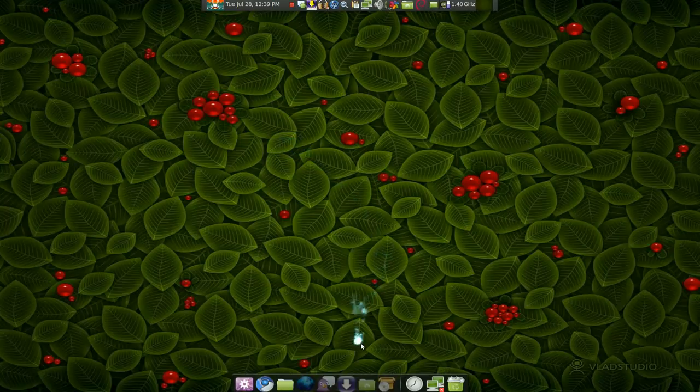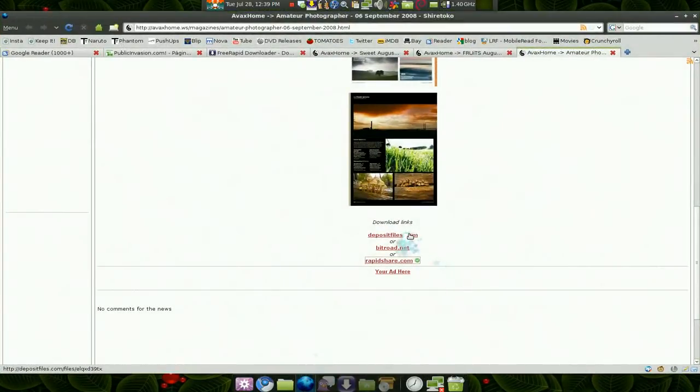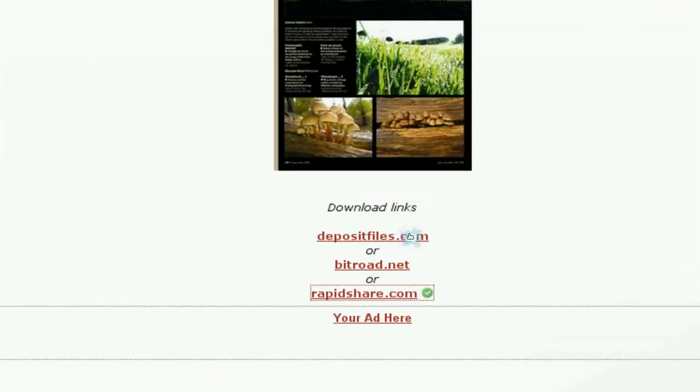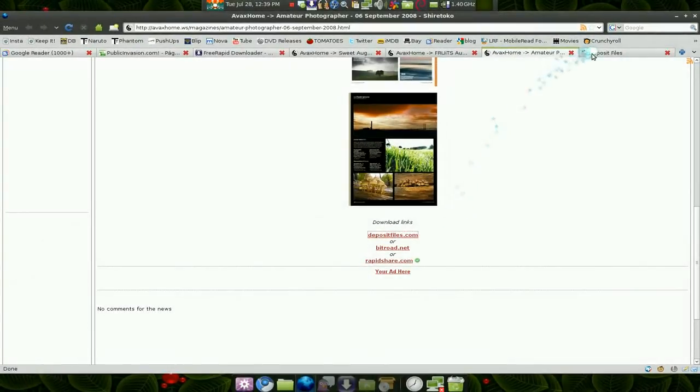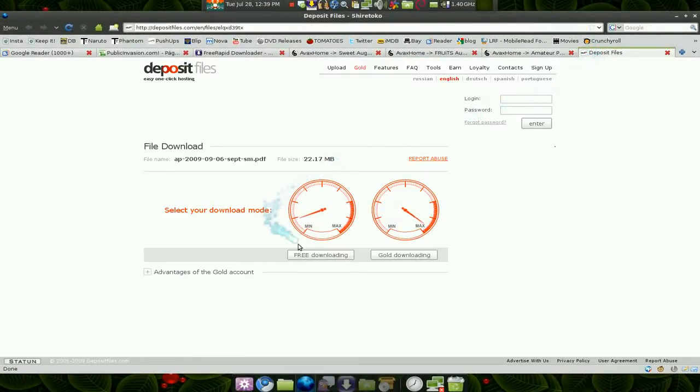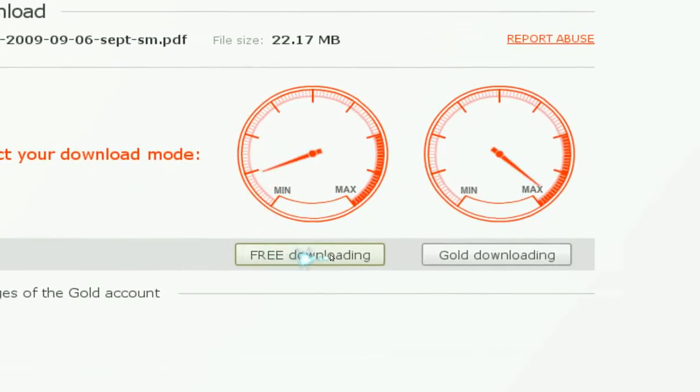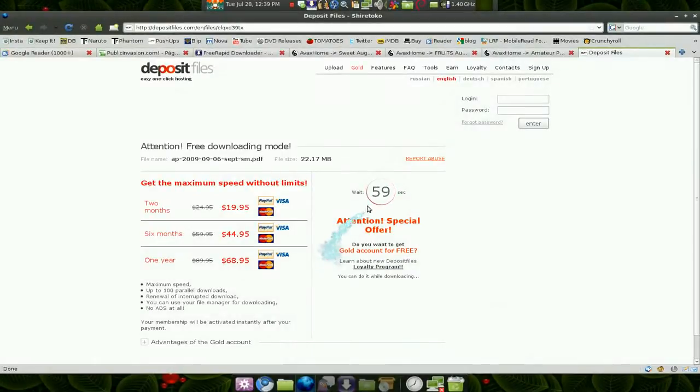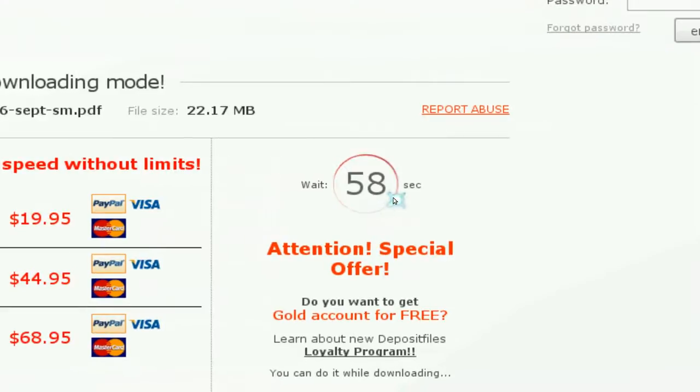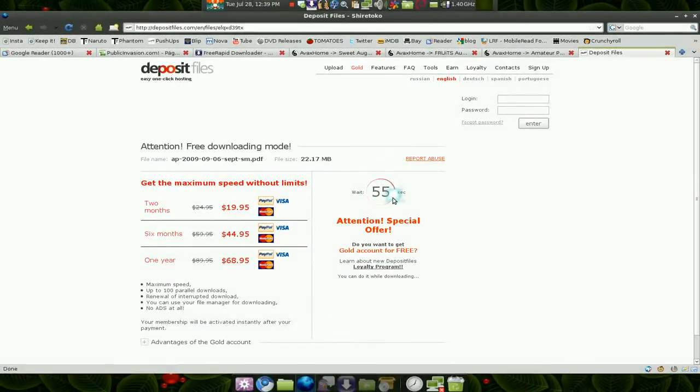Usually when you download from a file hosting site like File Deposit or Deposit Files, they tell you whether you want to download the free or membership version, then they make you wait, and after you wait you have to enter some stupid code or whatever.